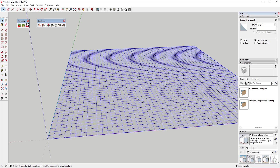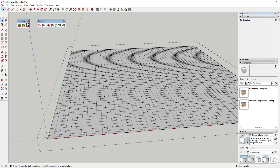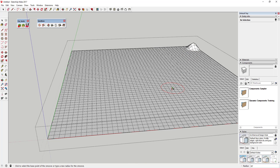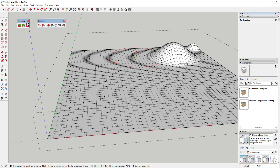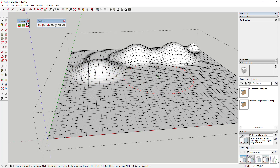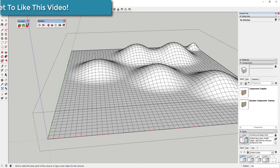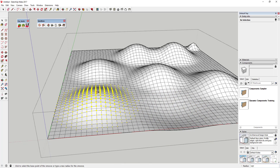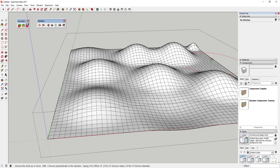Next, double-click inside the sandbox so you can edit it. Once inside, use the smooth tool. Make sure you don't have any geometry selected when you do that. You'll see a circle you can click and drag to move geometry around. You can also type in a value like 100 feet to make the circle bigger. We're just going to add some detail to our mountainscape — add some hills, make them as tall or short as you want, even drop some areas down. Just click and drag up and down.